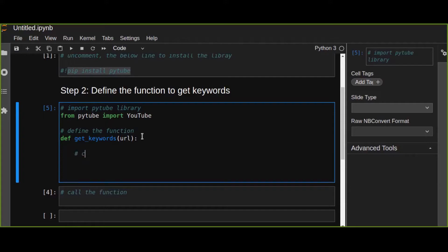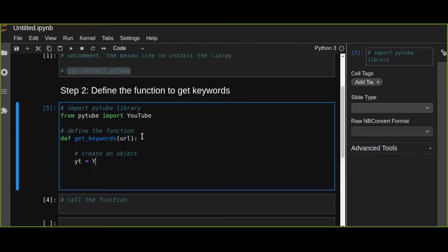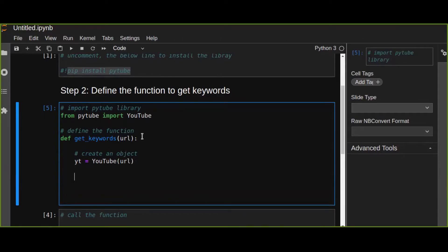Then create an object — a YouTube object — using the class you imported from the pytube Python library. This class takes the URL of the YouTube video as a parameter, so pass the URL to it. Finally, the last step is to return 'yt.keywords', which will extract all keywords from that video URL.